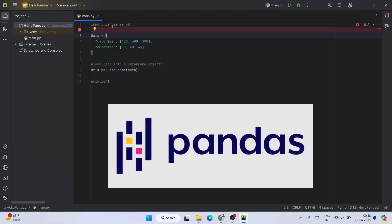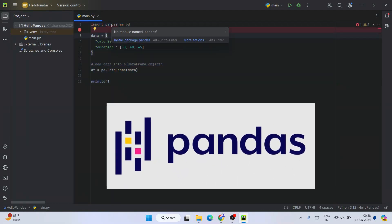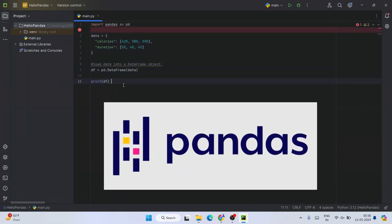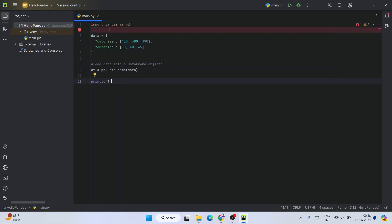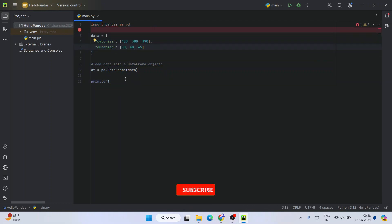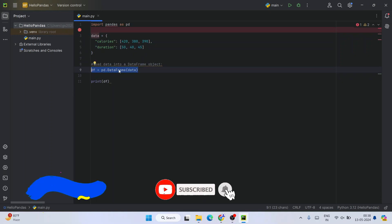I have a sample Python code here. Here we are using pandas. You can see this is our data, and we are putting that into our data frame. Finally, we are printing our df data frame.